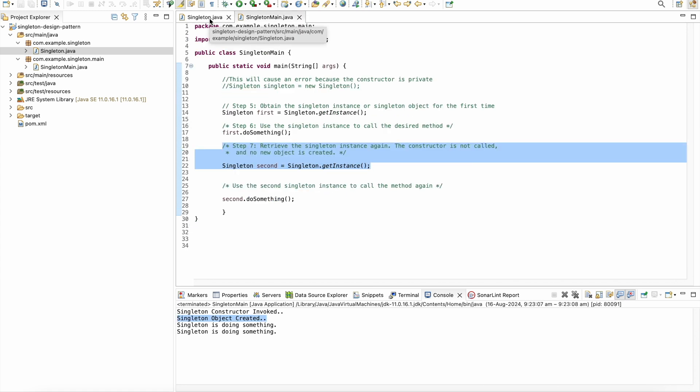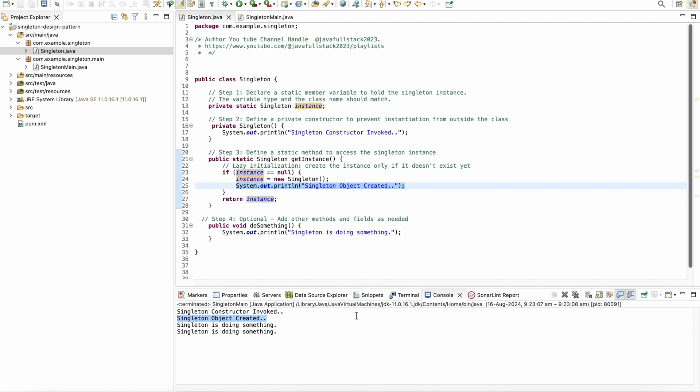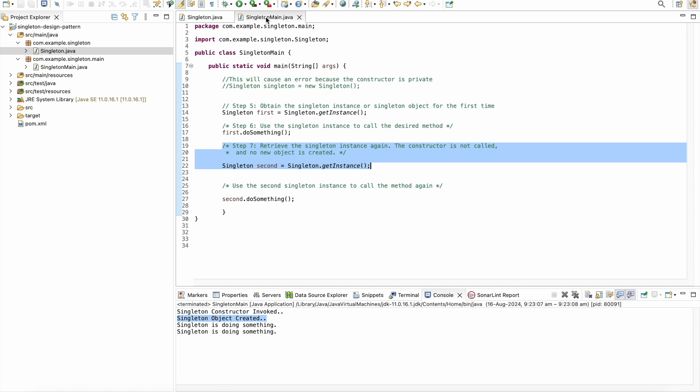This is the second call to get the object and you can see in the output that no new object is created.